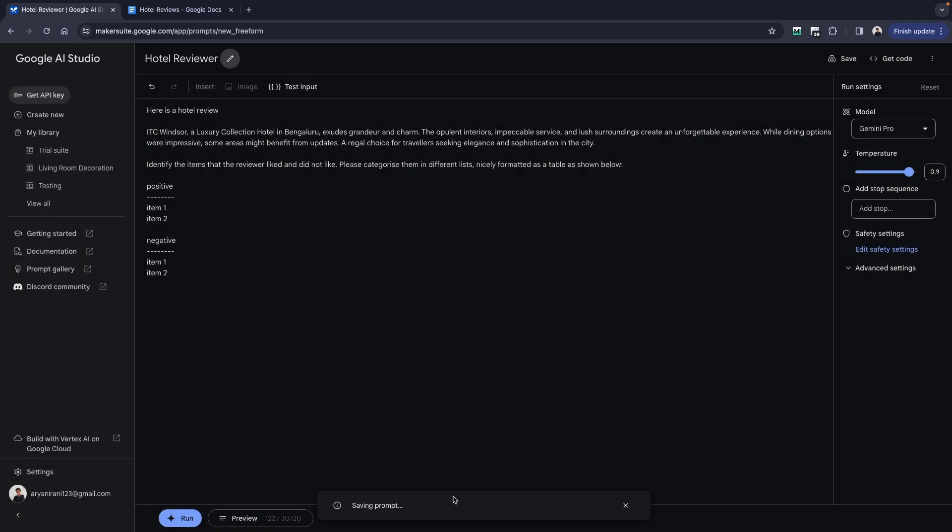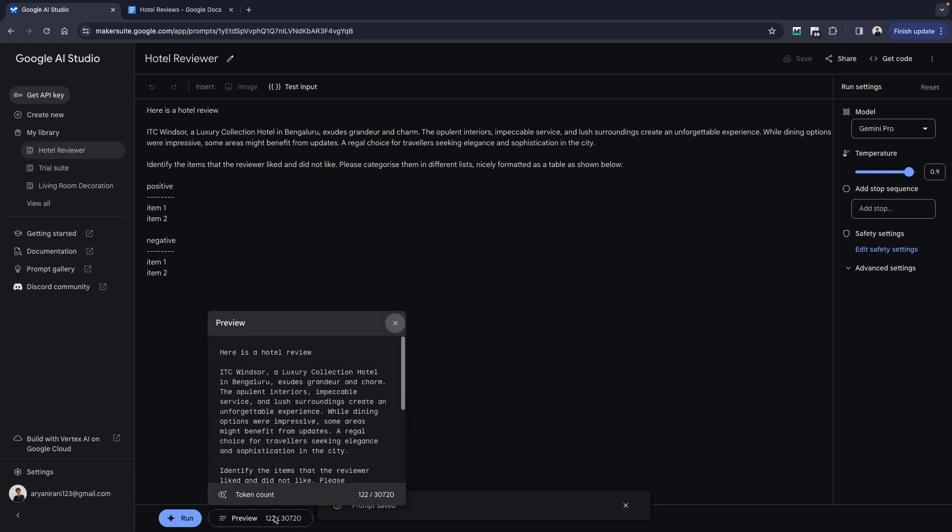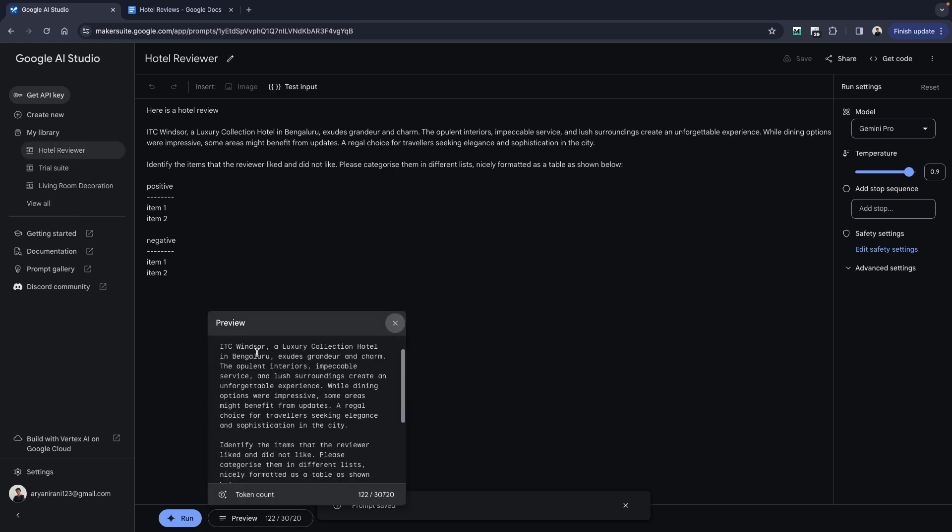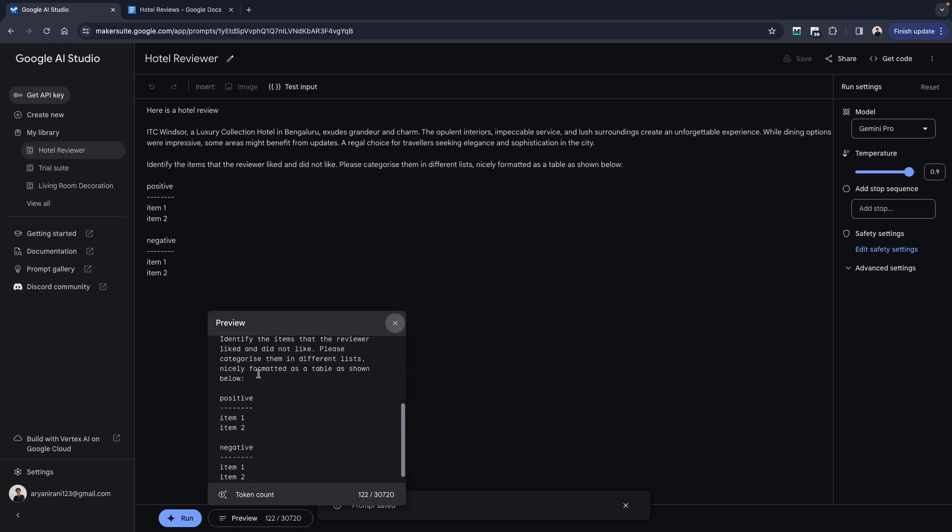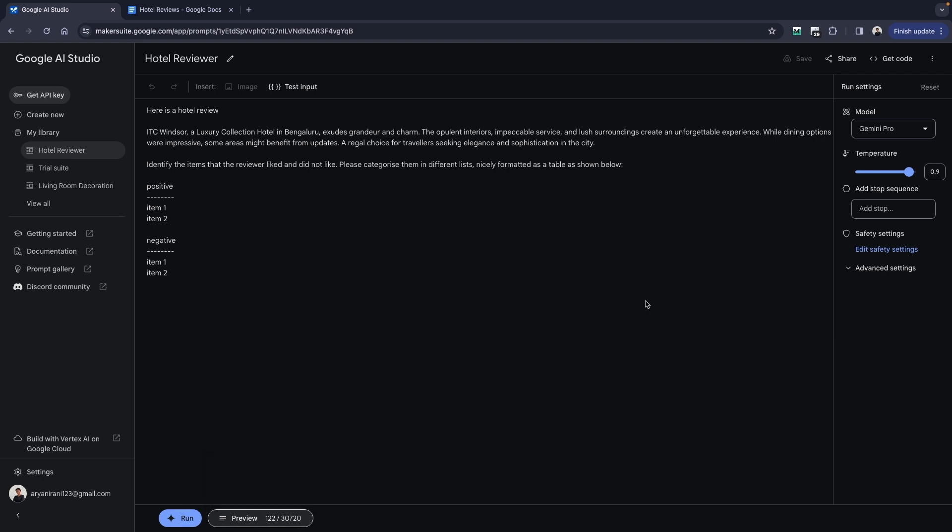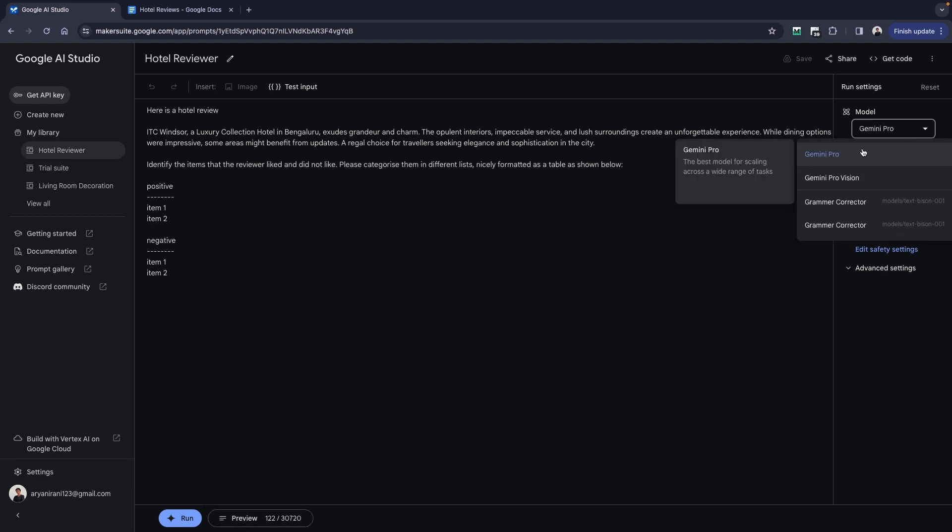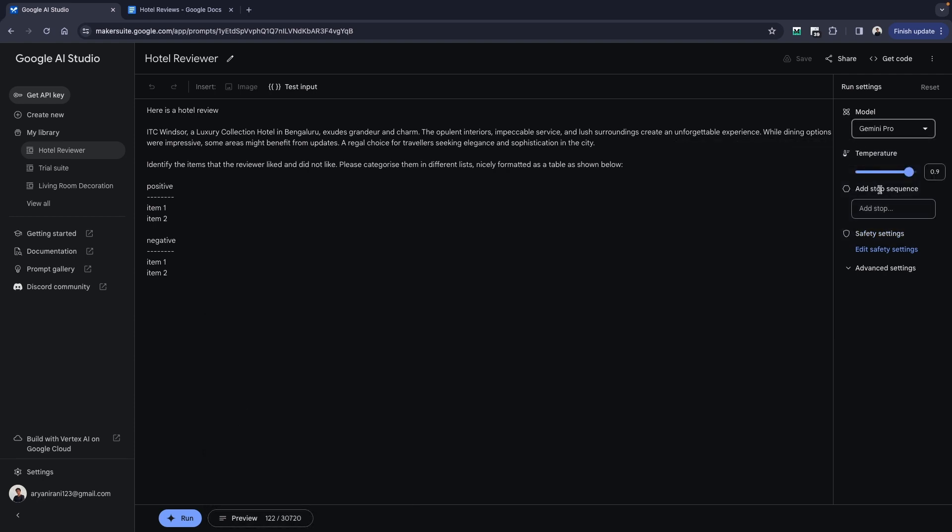Once we are done, if you go to the preview, you can see here is a hotel review with positive, negative. Here's the token count. You have selected the Gemini Pro model. If you want, you can adjust the temperature. I'm going to just keep it to the standard 0.9 temperature.